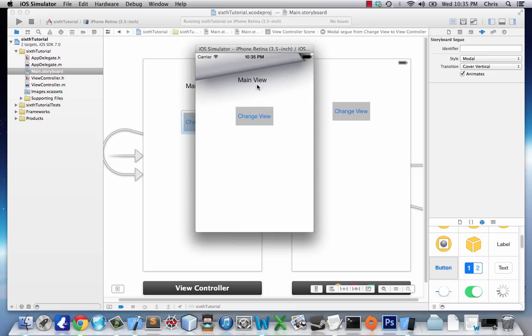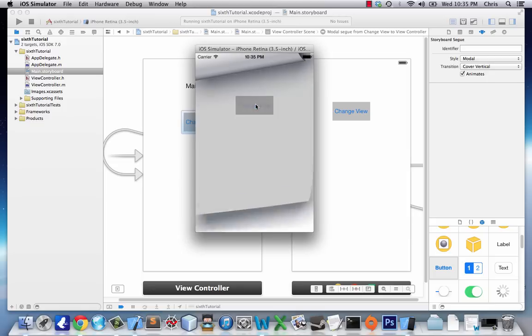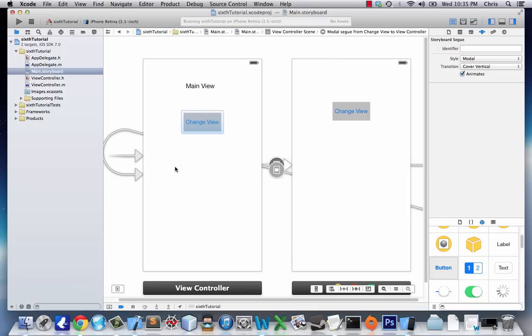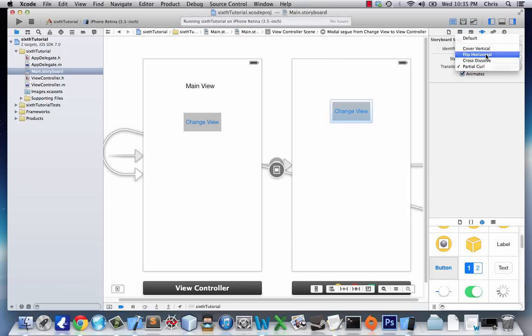The Partial Curl is like a page, so it'll stay like that no matter what. That's kind of why I don't enjoy that one. Let's change that back in case I ever use this amazing application again.